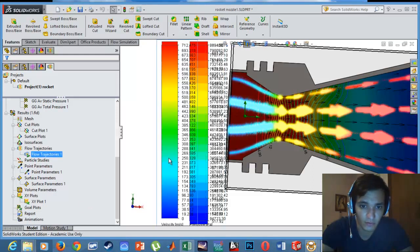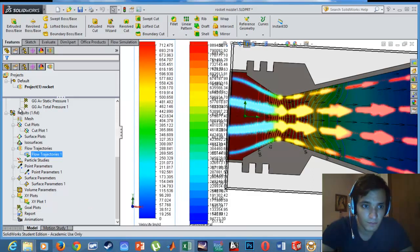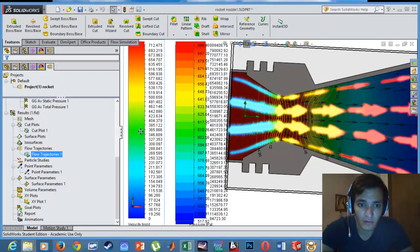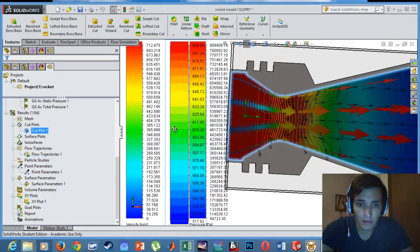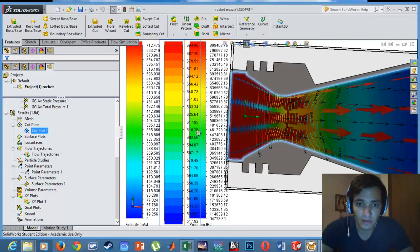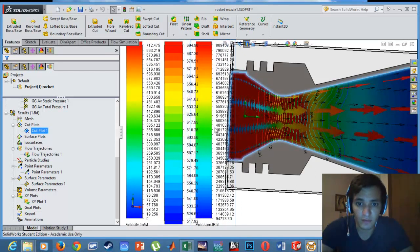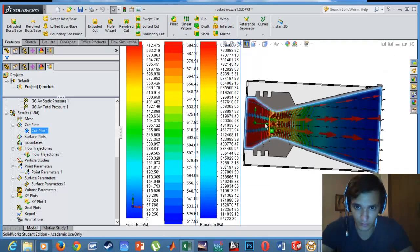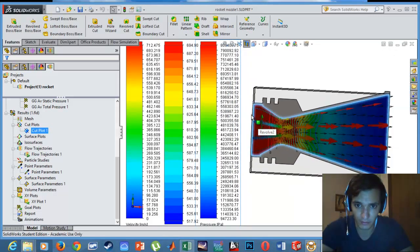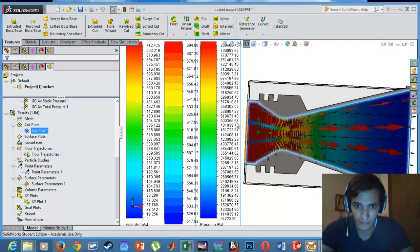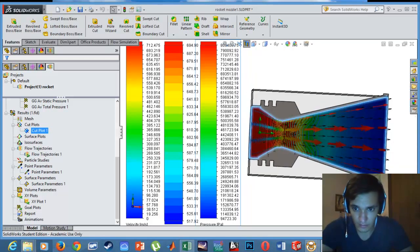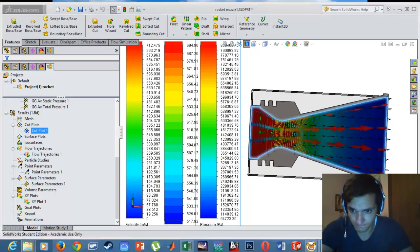I had surprisingly the same result as the amateur rocket static test that was conducted by an amateur rocket here, and that was quite surprising. This is it, thank you.